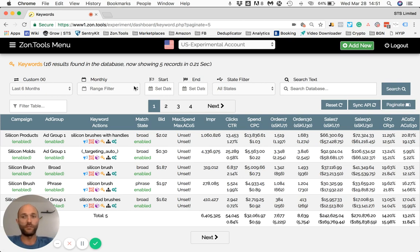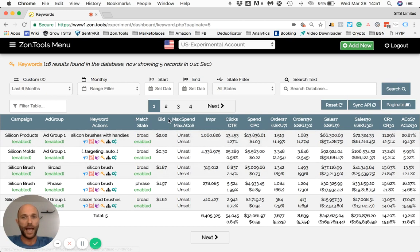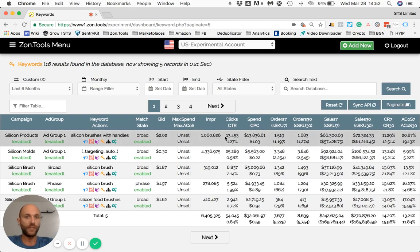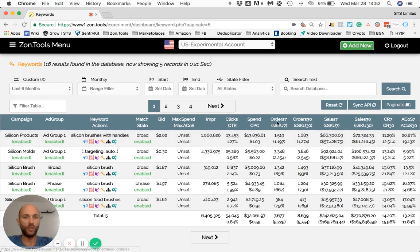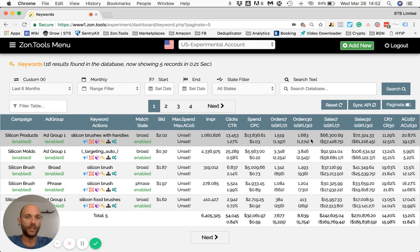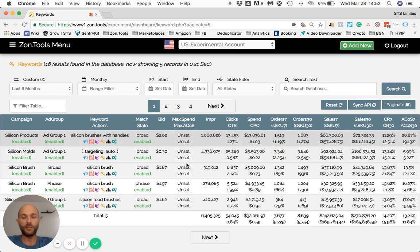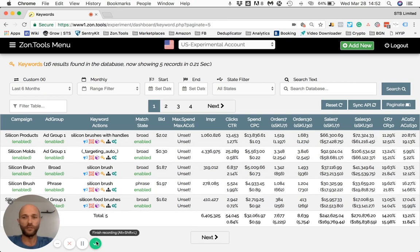For now, that's enough. On the next video, I will explain how to read the data that we offer you, and I will explain each single one of these data points that we choose and Amazon chooses to give us. Thank you very much for watching. I'll see you in the next video.